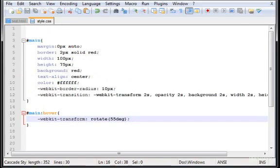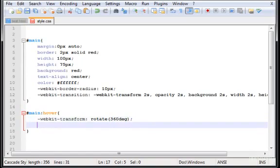Now, the next thing we need is to change a few little things here. So, here, instead of 55 degrees, let's type 360 degrees. So, you'll get pretty much the idea when you see the results. It will rotate all by itself. Now, opacity one.